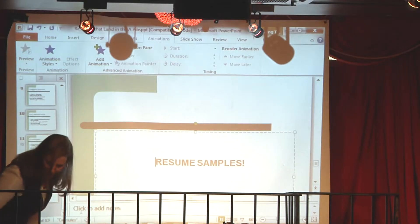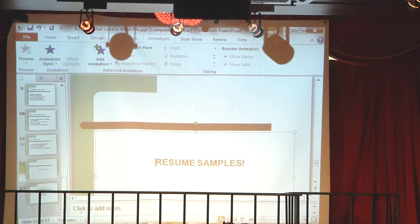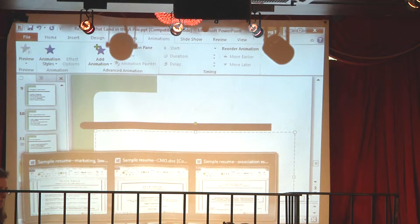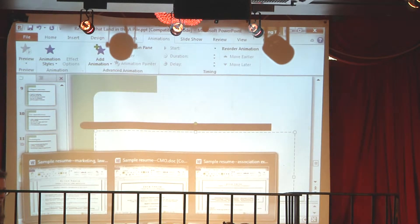I'm going to show you some samples. These are real resumes with redacted information — redacted names. This is the kind of thing I was talking about, so I'm going to start with this one.